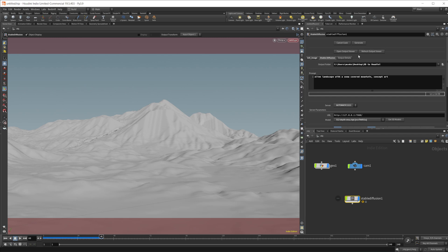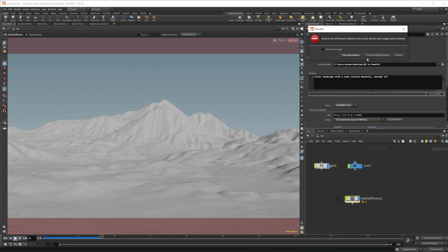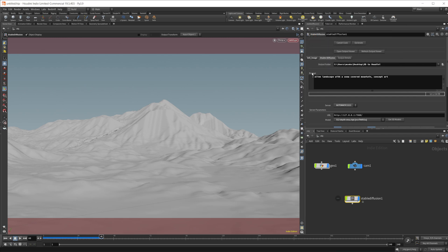So once we have this, we can go ahead and click generate. Let's go ahead, we'll click save and continue. I didn't actually set up a path, which you should save your scene somewhere. But once we click that generate, it should start to generate our image.